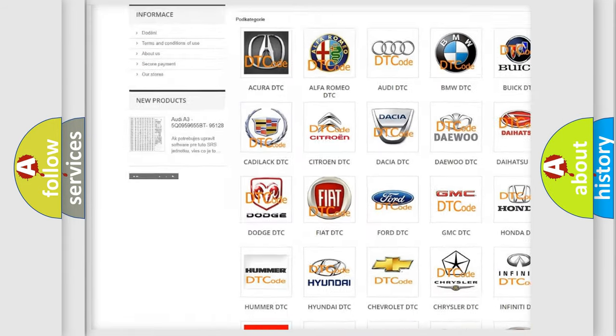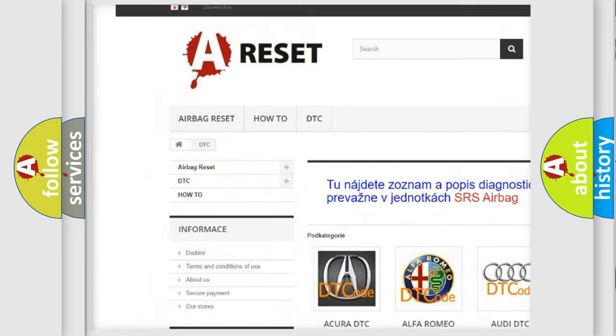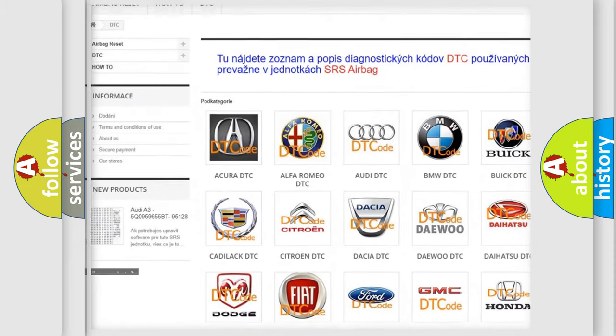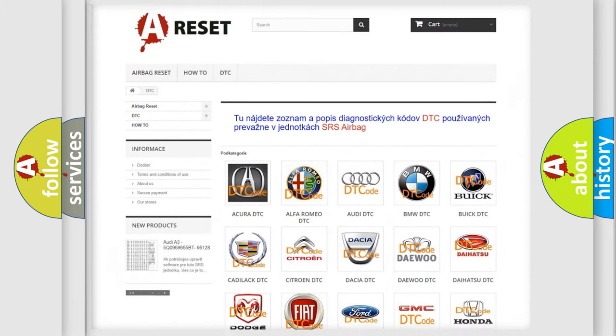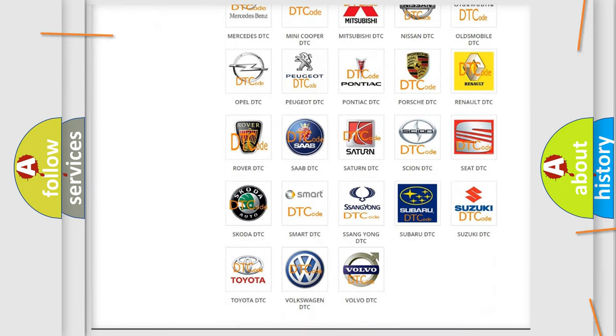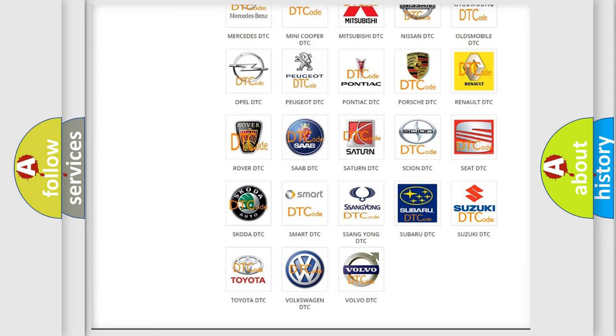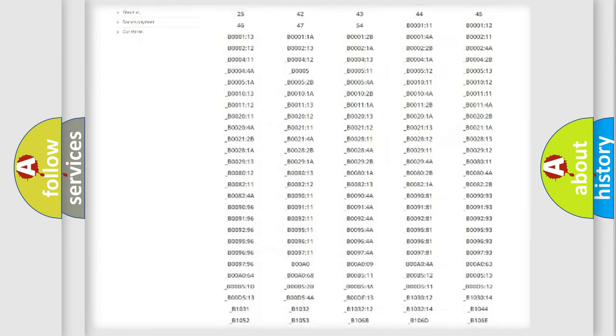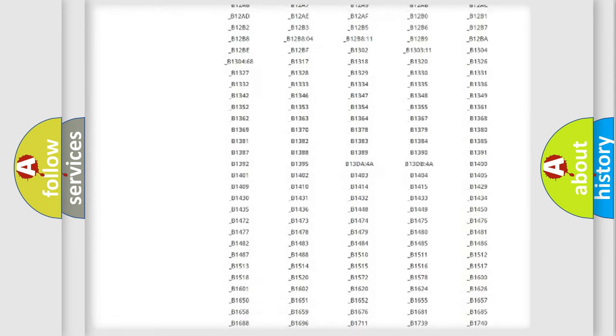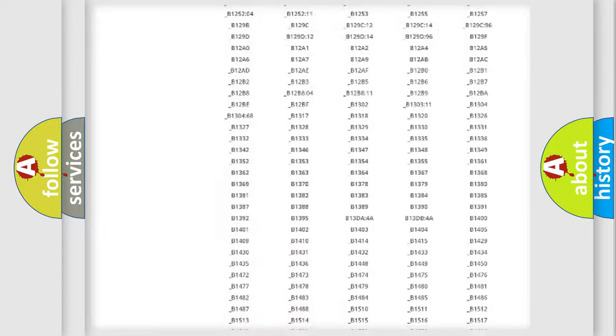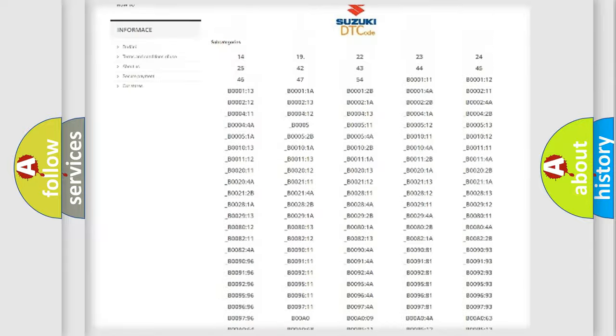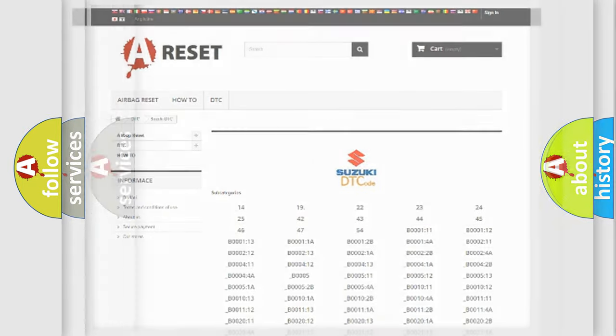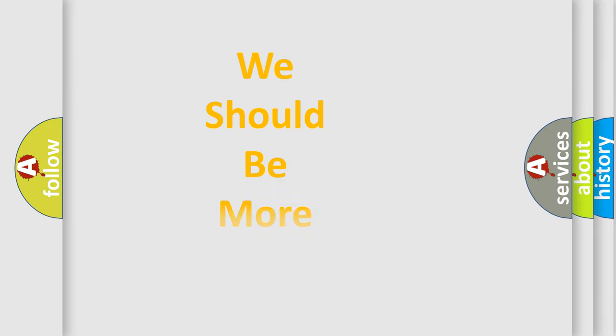Our website airbagreset.sk produces useful videos for you. You do not have to go through the OBD2 protocol anymore to know how to troubleshoot any car breakdown. You will find all the diagnostic codes that can be diagnosed in Suzuki vehicles, and also many other useful things.